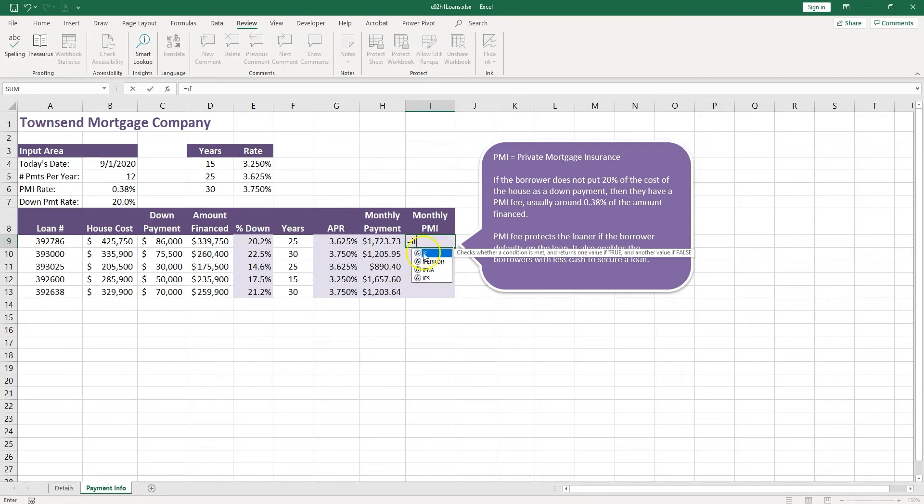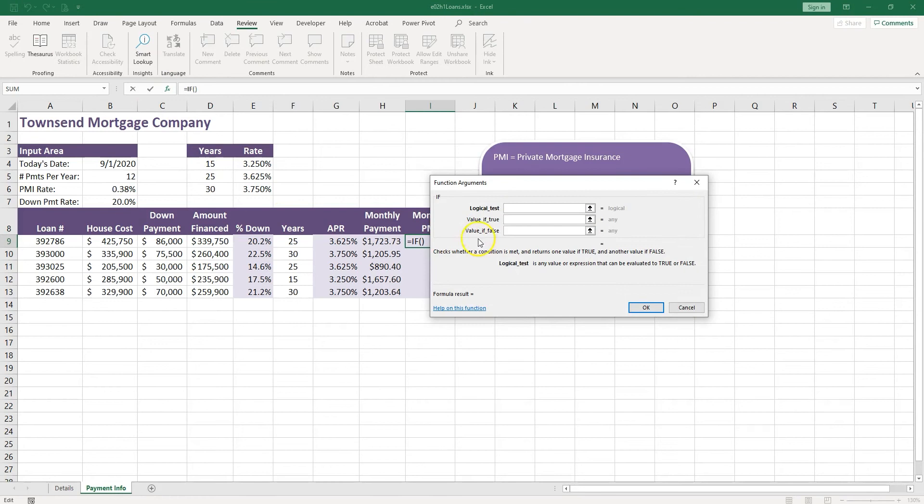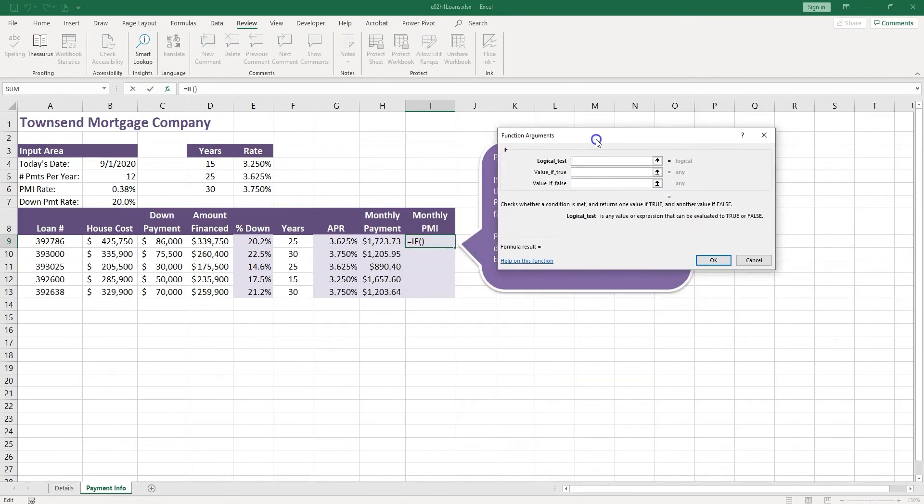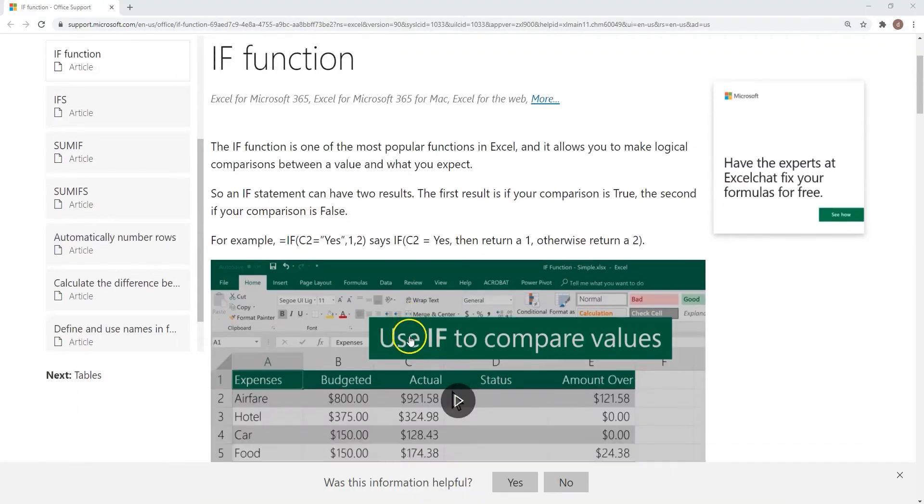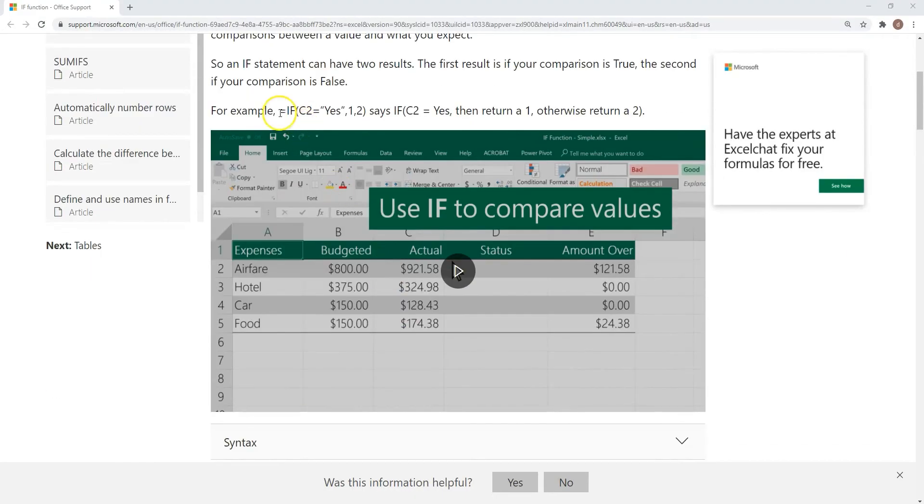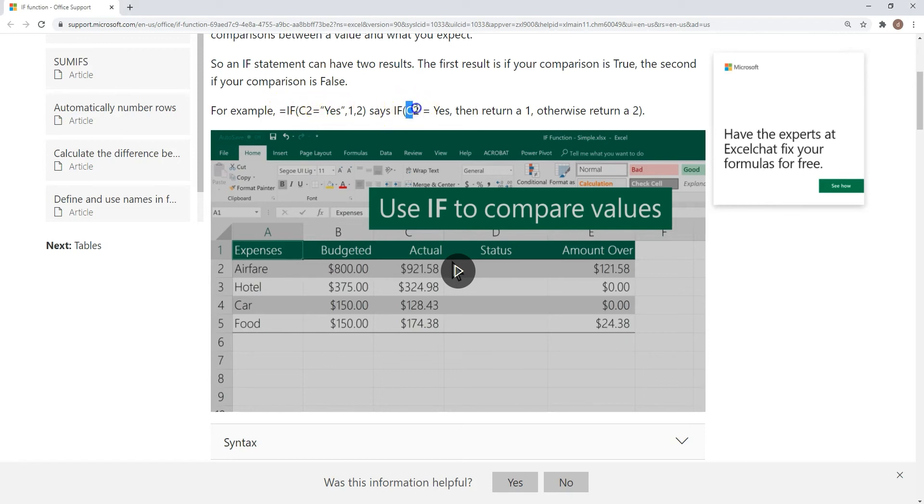And as usual, always let's click on help on this function and let's see some examples. The first one over here you can see if C2 equals yes, and it explains if C2 equals yes then return A1, otherwise return A2. So that's pretty straightforward.